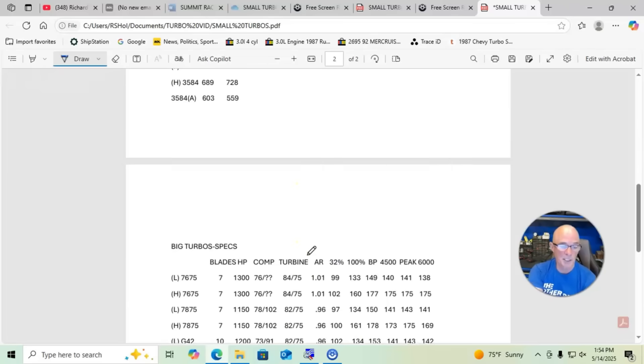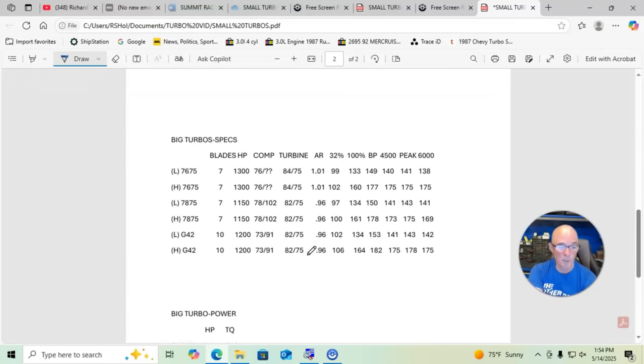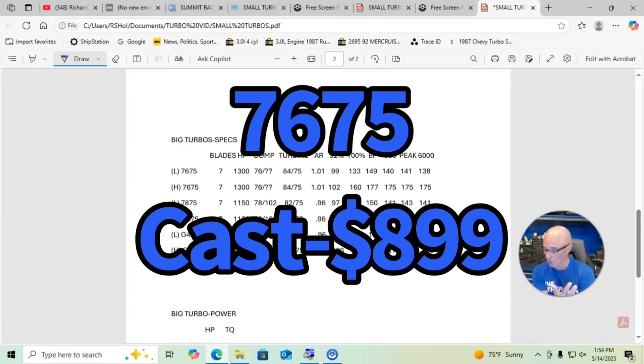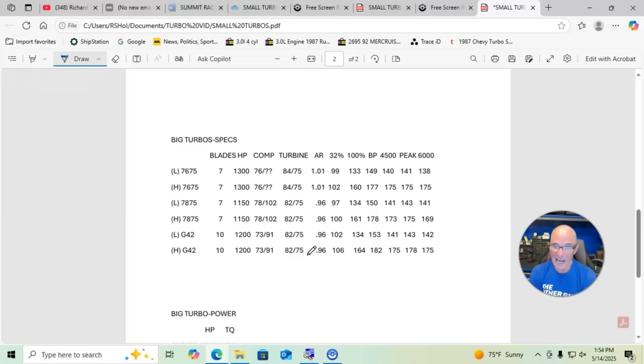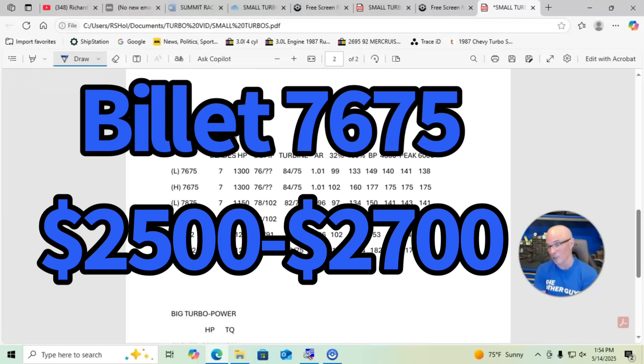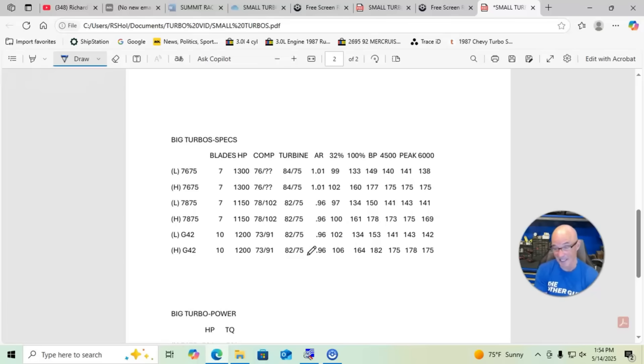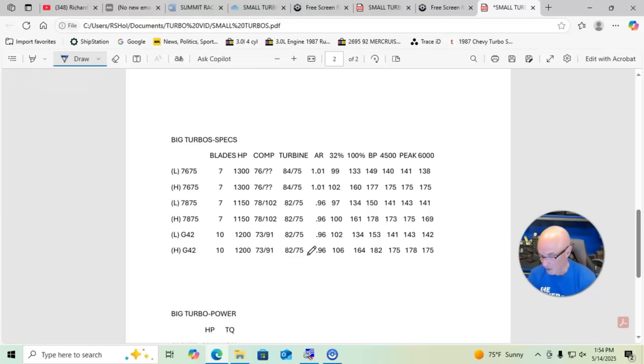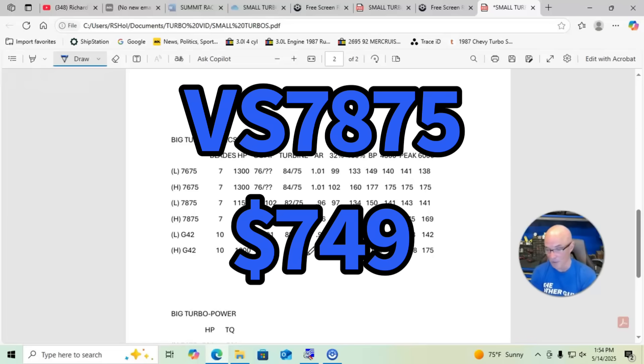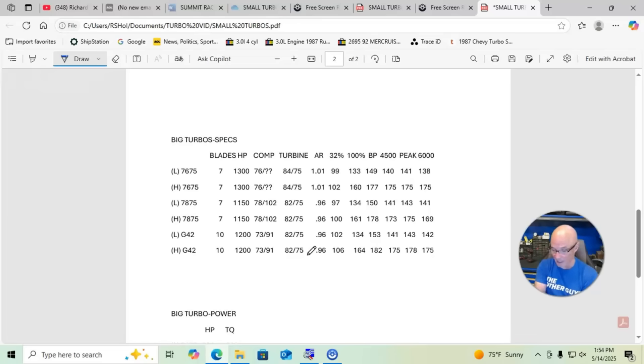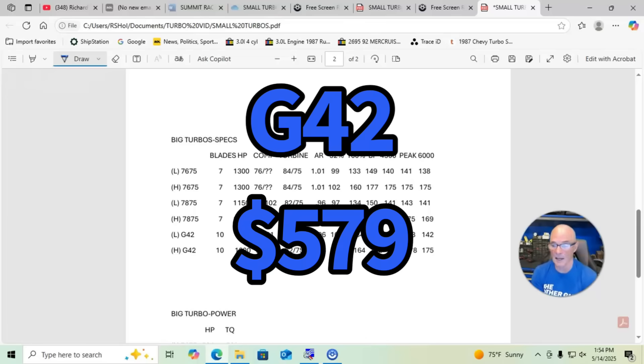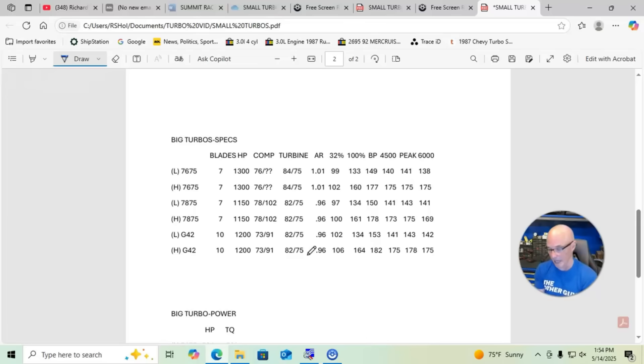If we take a look at the pricing on the bigger turbos, the 76-75, again you can get a cast version of that turbo for $899, but we tested the billet version and the billet version is going to be fairly expensive, $2700 or so. The 78-75, again VS Racing, I got nothing but good things to say, those guys do good stuff over there. That turbo was only $749, so a really good deal and obviously it can make lots of power. The G42 that we ended up choosing, we're selling it for $579.